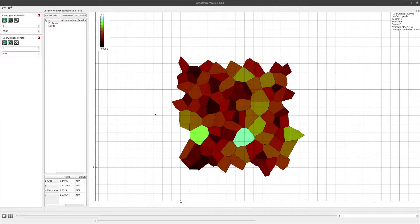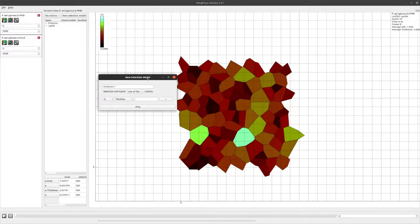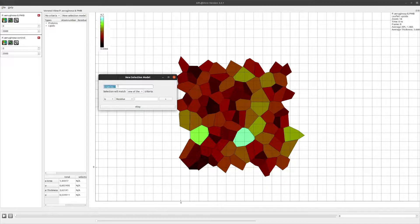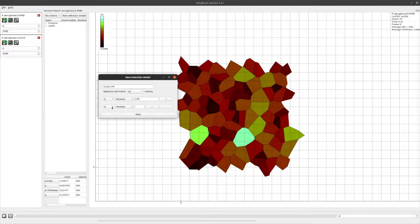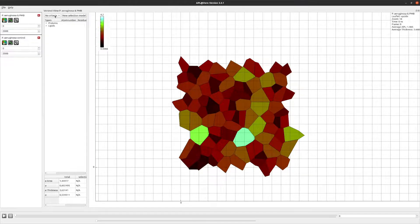A third option is to create a selection model by clicking this button. Here you can select lipids based on type or residue, area, thickness, and number of neighbors. First define a name for your selection model. I'll create a model that selects lipids of type LP0 with a small area, requiring two criteria, so I set this option to match all criteria. The first criterion matches the lipid type, then I add another criterion set to area not greater than 1.5. When I click OK, the selection model will be accessible in the drop-down menu.